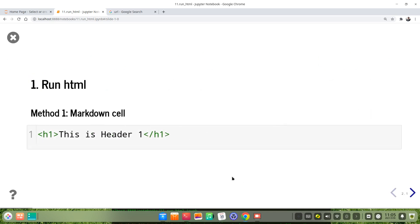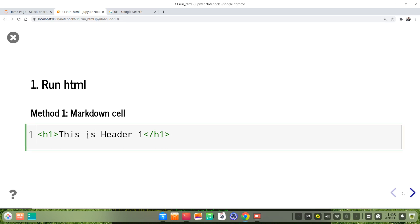The first method is we can run HTML directly in a markdown cell. For example, if we want to print an H1 tag — the heading 1 tag — we use HTML H1 tags. Then we put the content between the tags.